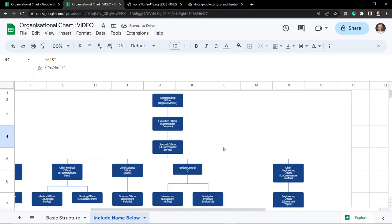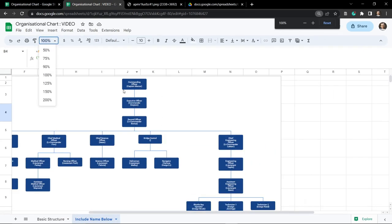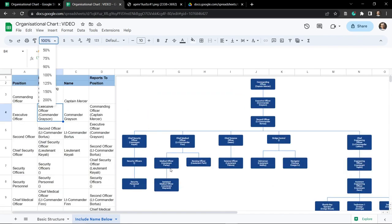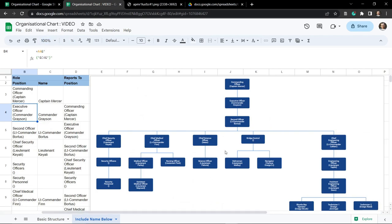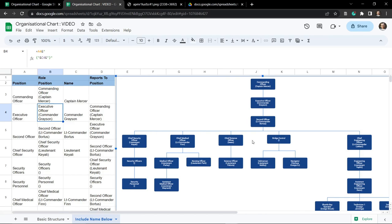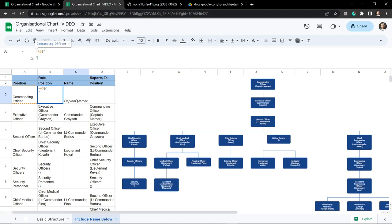It asks if we want to complete this - yes we do. Now you can see our organizational chart has been populated with names appearing on a new line below the role. Let's zoom out a bit - the org chart is looking nicely populated. There are a couple of things I'm not a fan of though: the 'bridge control' node just has two curly braces but nothing inside it. We don't have a name for that position, so we need to resolve that.